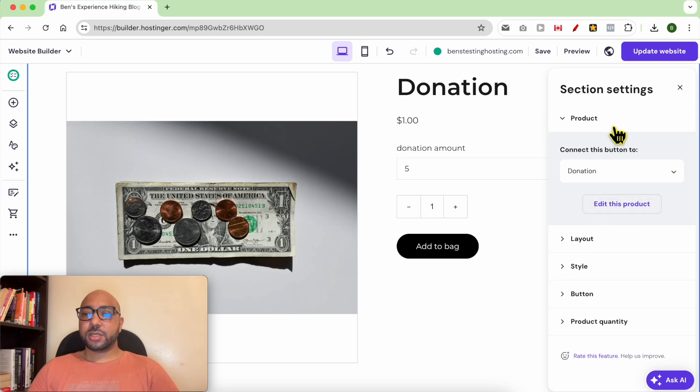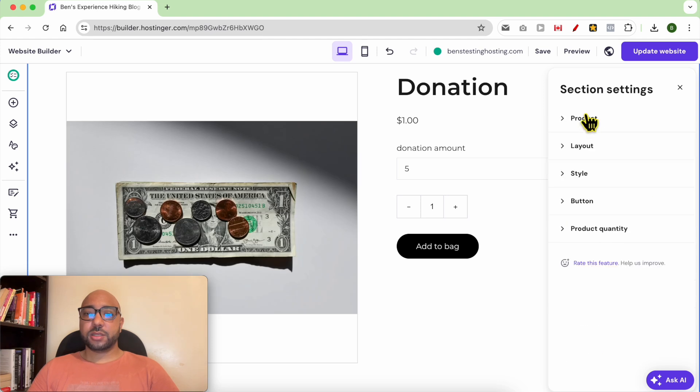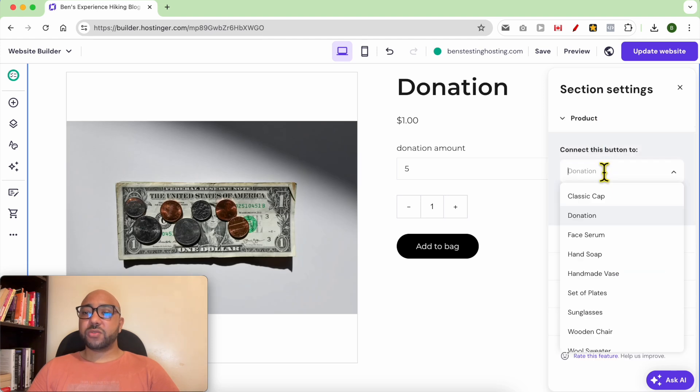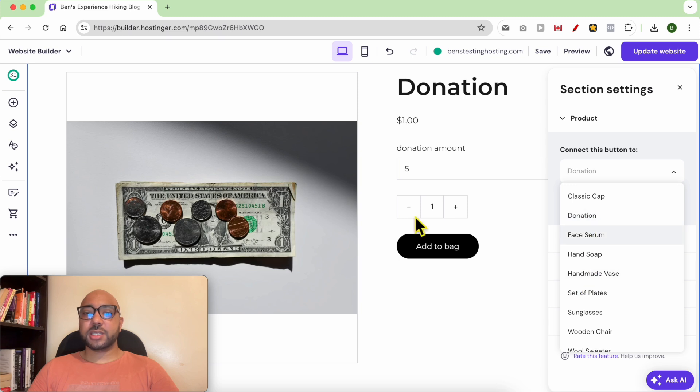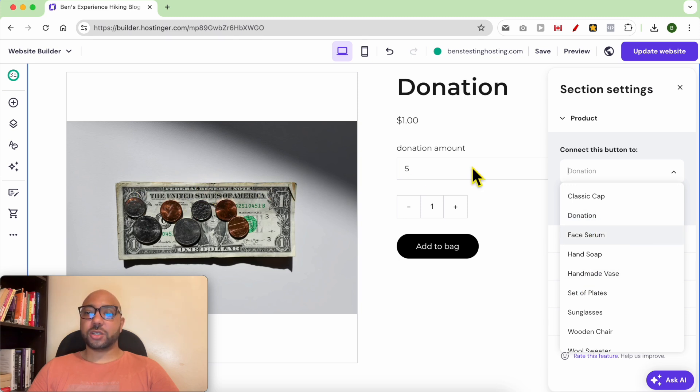As you can see, if you don't find your donation product in this list, just add a photo to your product in the Store Manager.